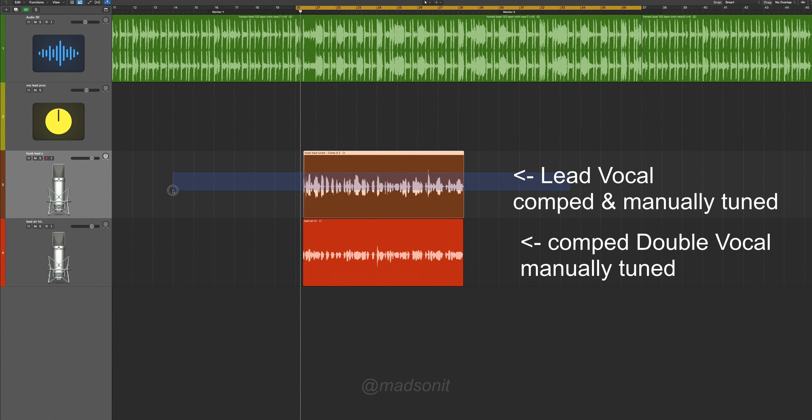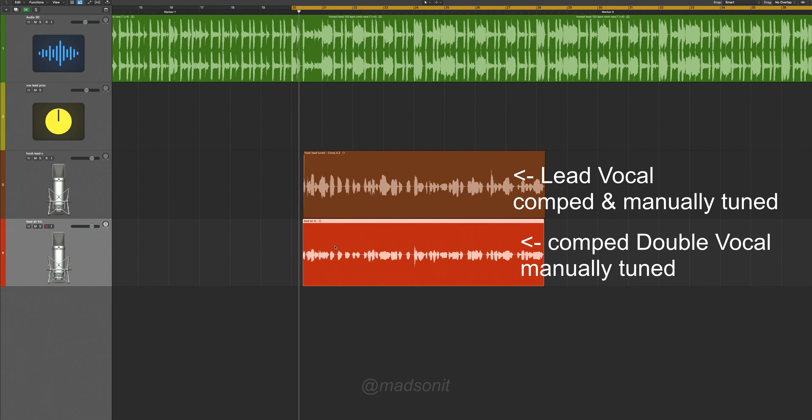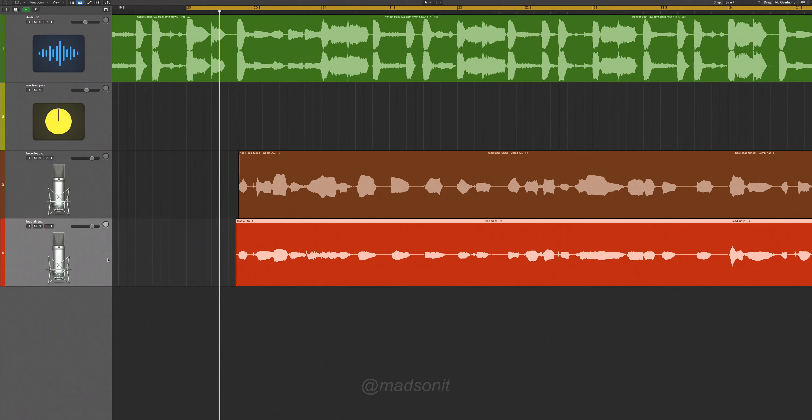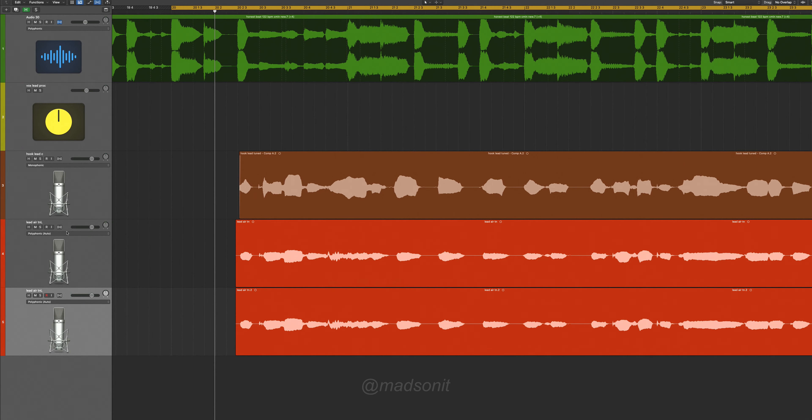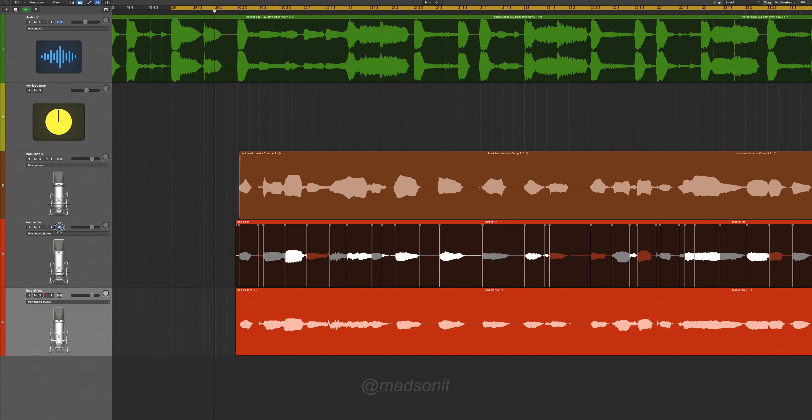We have a lead vocal that we comped and we have a double vocal. You want only one single double, which you're gonna make two — because think about it, if you have two doubles and a lead vocal, you have essentially three vocals running at the same time. So it's gonna be really confusing, especially when you go back into mono. Here's a trick: you're gonna duplicate the double track and put one track into flex mode.